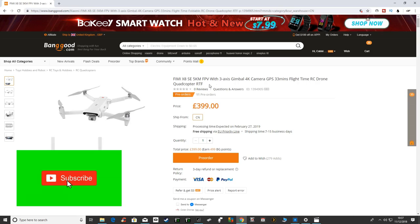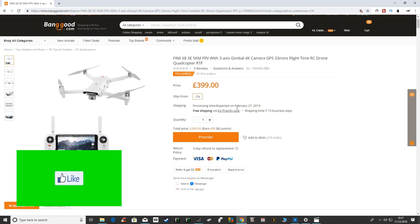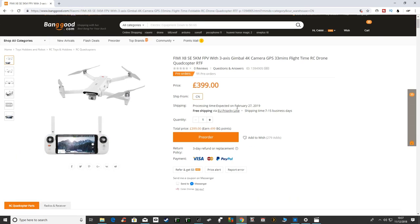Welcome back to Korsky Drones. Today we've got the Femi X8 SE. I just want to show you, it's not out yet, it doesn't come out until the 27th of February. It's just been released on Banggood.